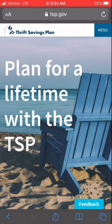Aaron here, and today we're talking about the Thrift Savings Plan, aka TSP. This is your military retirement plan. It's basically a 401k with a Roth or traditional option.